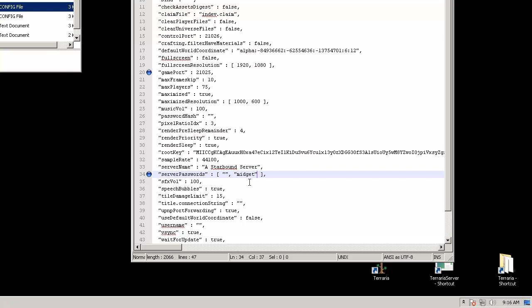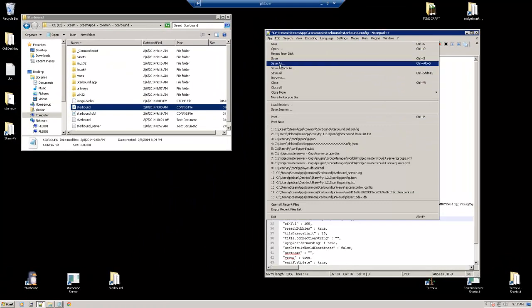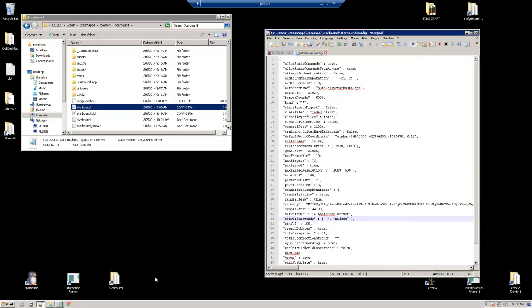Alright, so midget will be our password for today's video. So after you finish that, we're going to come up here and save. And we're going to go start the Starbound server.